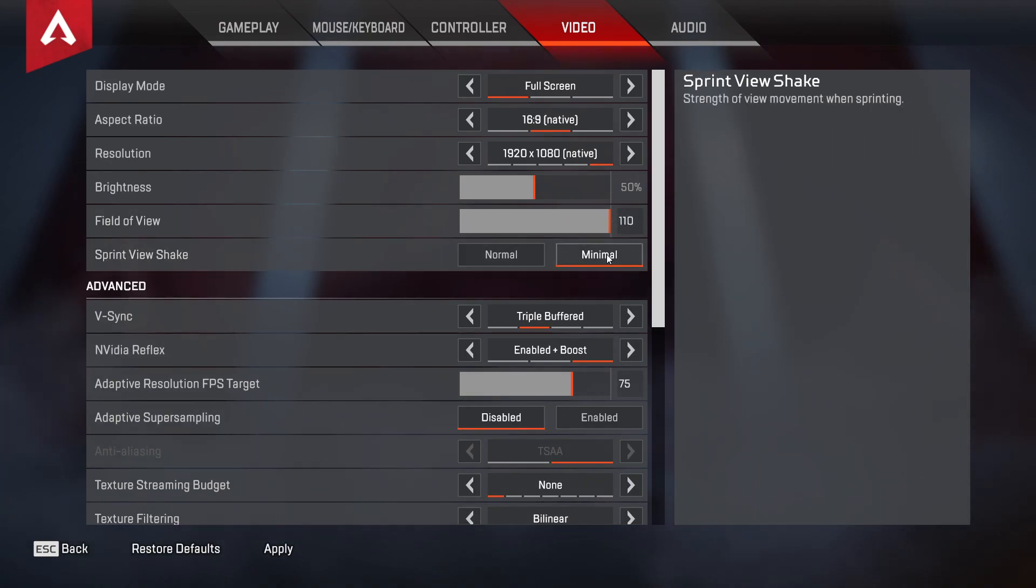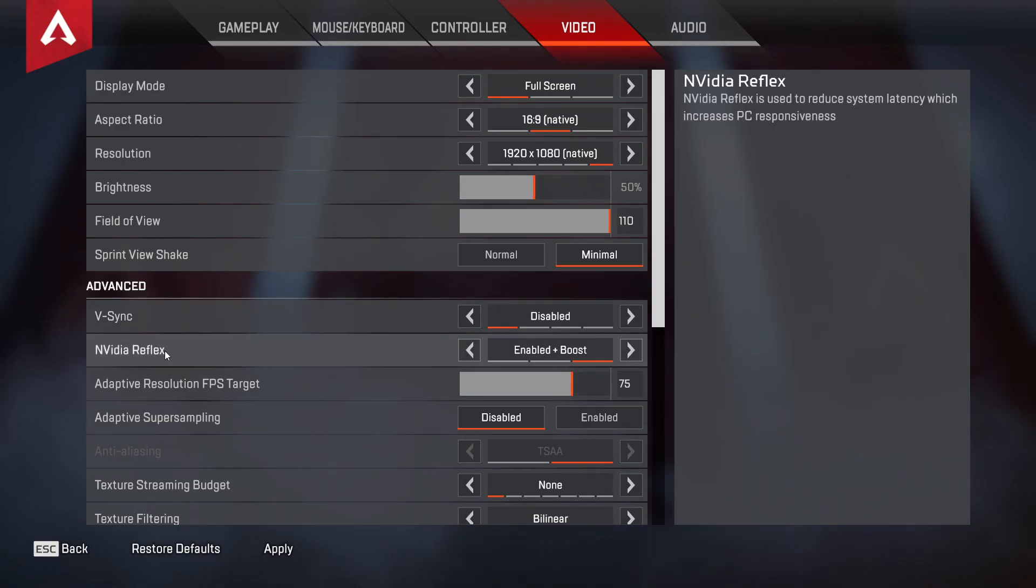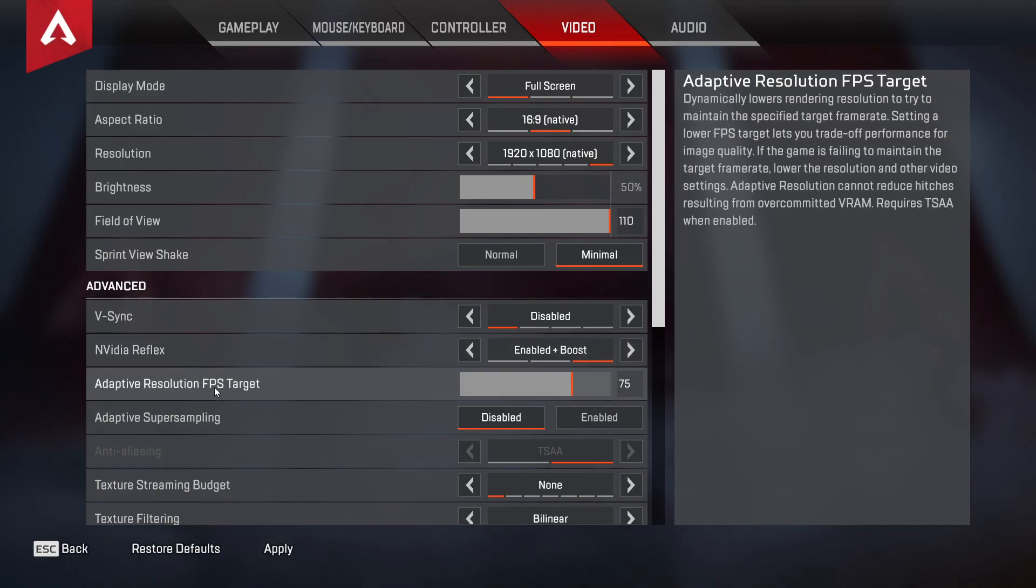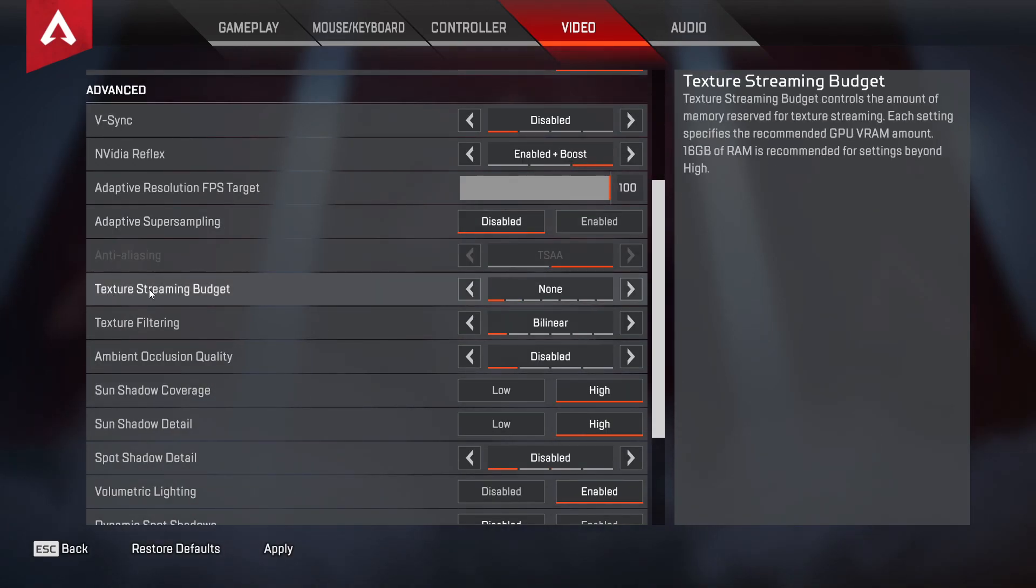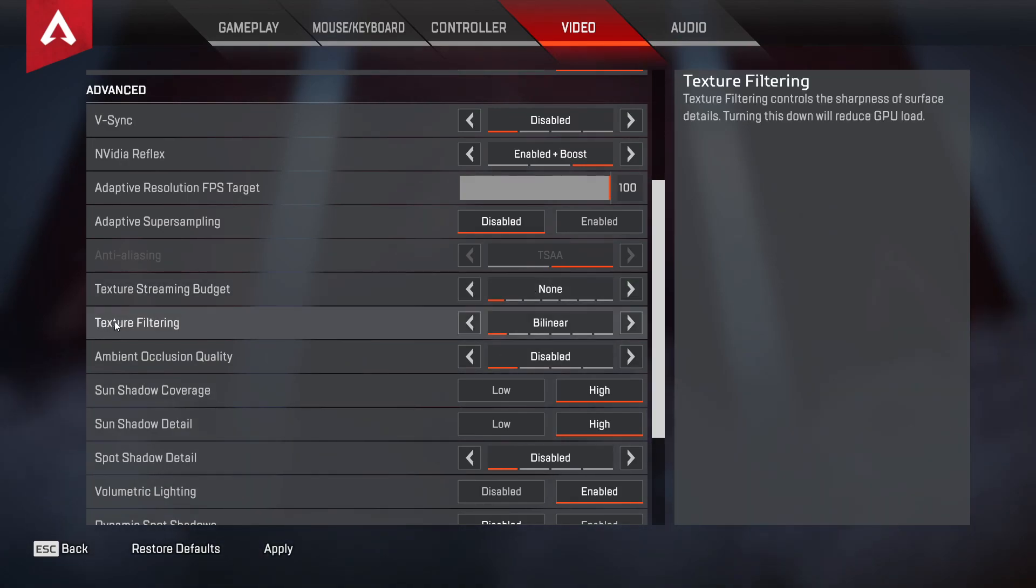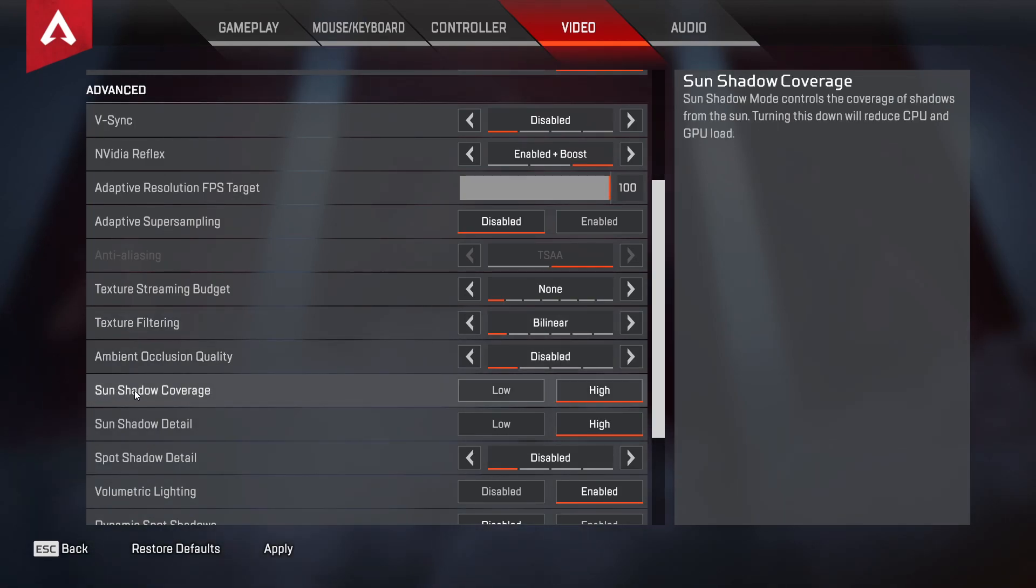Vertical Sync, select Disabled. NVIDIA Reflex, select Low Plus Boost. Adaptive Resolution FPS Target, select 100. Adaptive Super Sampling, select Disabled. Texture Streaming Budget, select None. Texture Filtering, select Bilinear. Ambient Occlusion Quality, select Disabled.